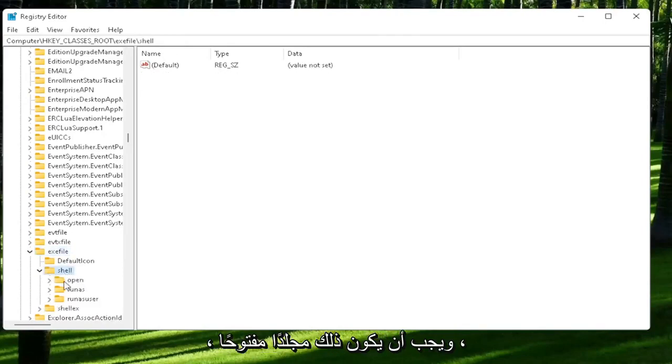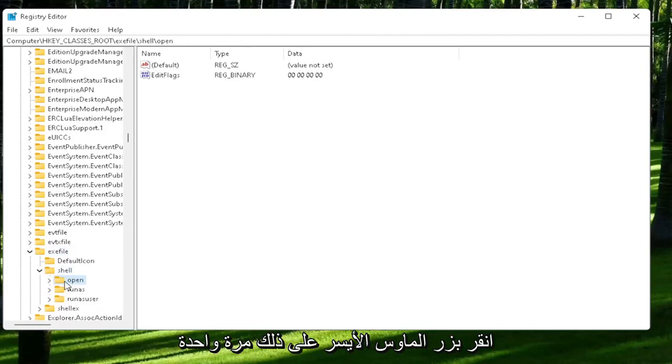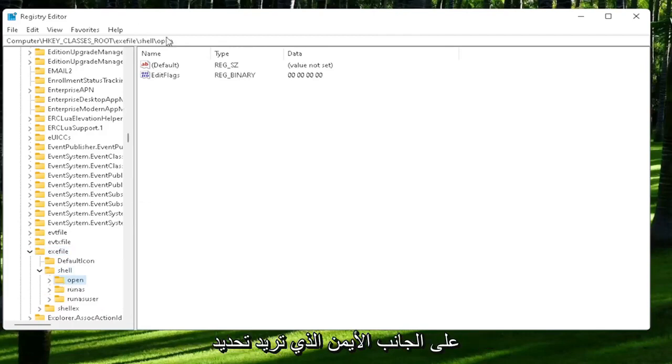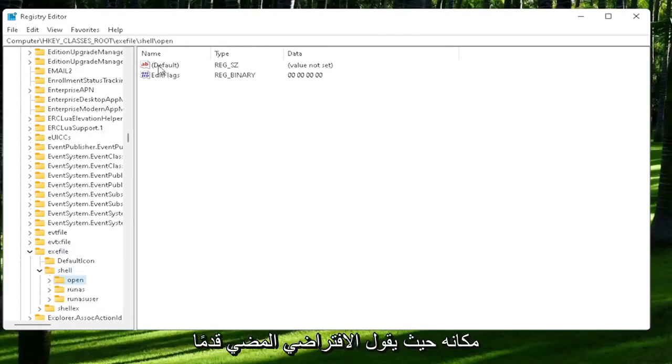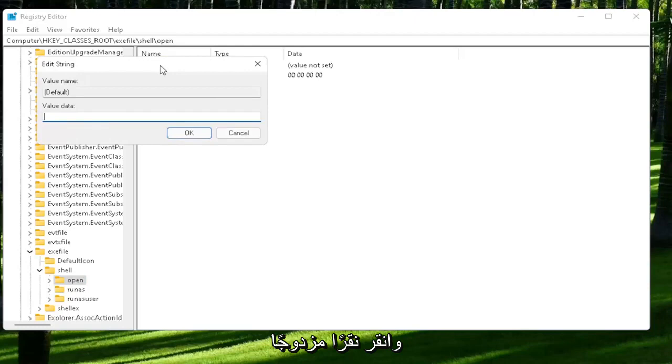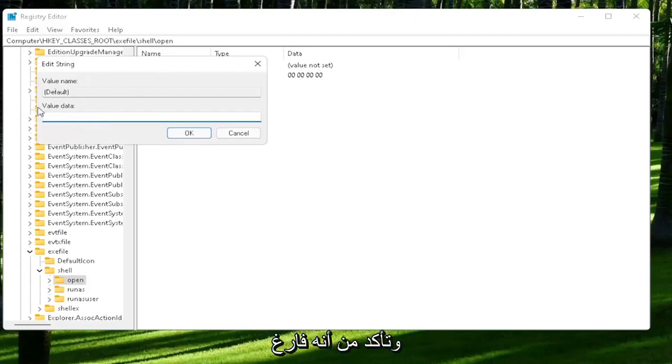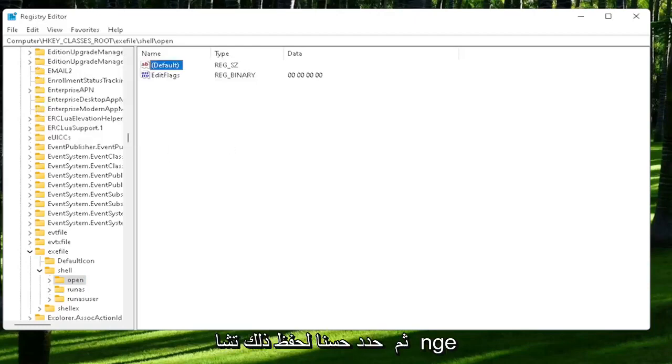And that should be an open folder. Left-click on that one time. On the right side, you want to locate where it says default. Go ahead and double-click on that. Make sure there is nothing in here. Make sure it's empty. And then select OK to save that change.